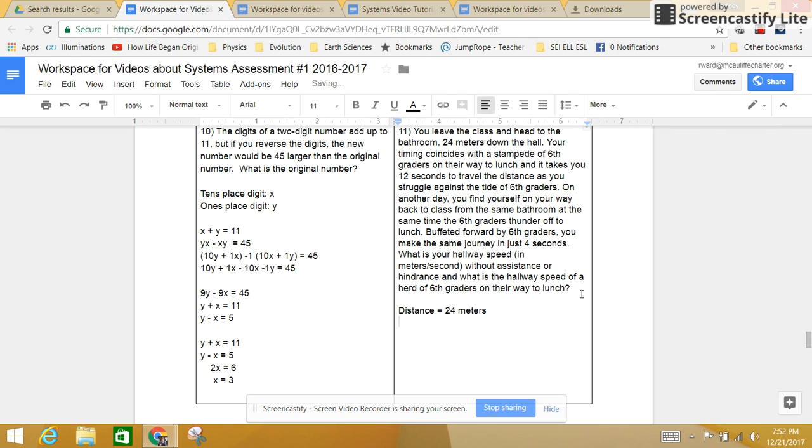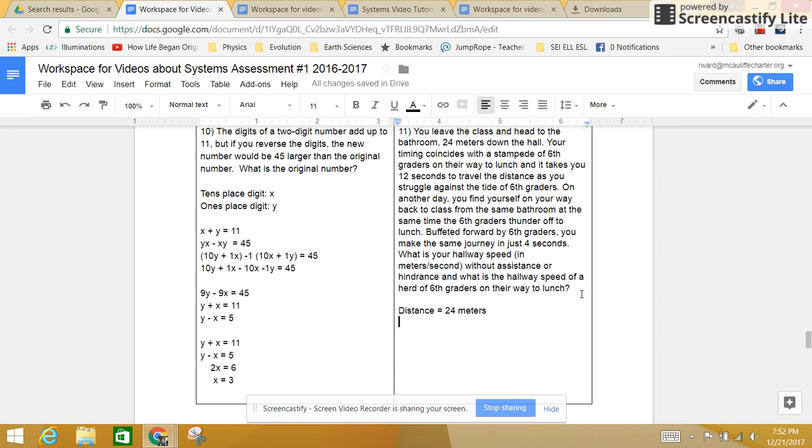And your timing coincides with the stampede of 6th graders on their way to lunch. Okay, so this is on your way where you are trying to get there. You're going against the tide. This is like going upstream against a current. And it's going to take you 12 seconds going upstream.